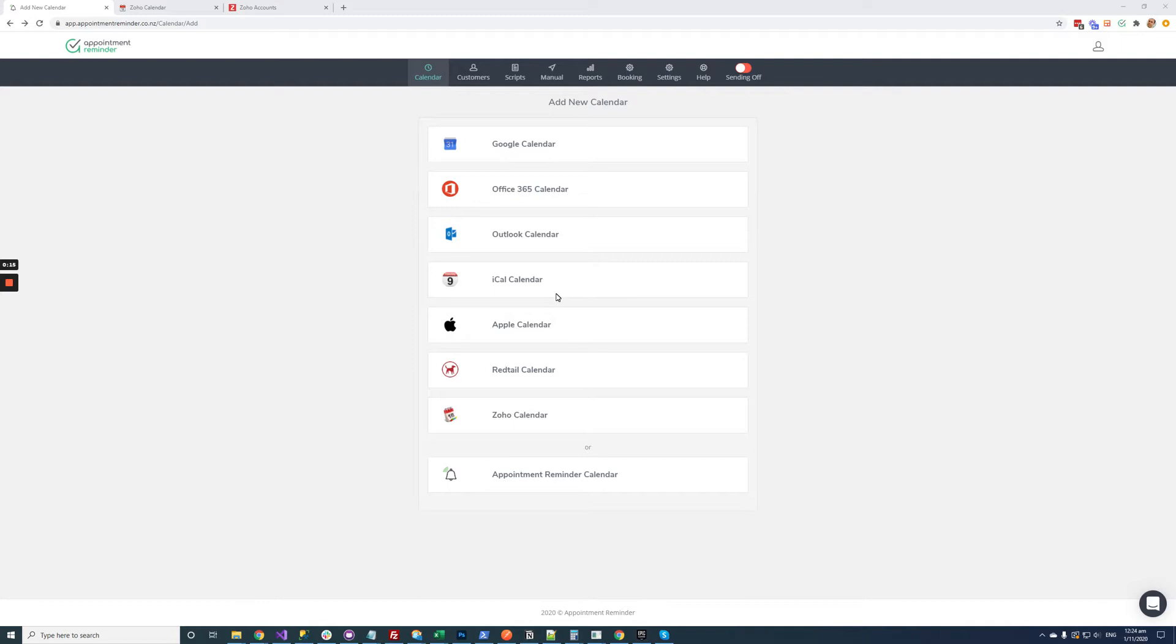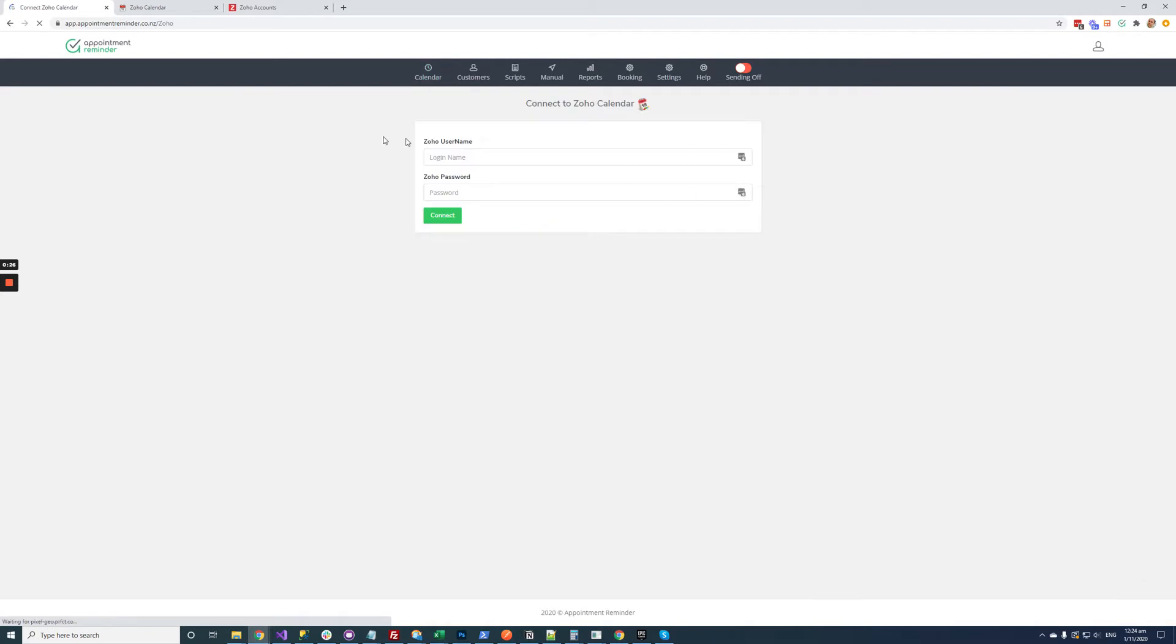Okay, so I have just created an account on Appointment Reminder and I'm at the screen where I choose which calendar I would like to integrate. So in this case I am going to choose Zoho Calendar and it's going to take me to a screen where I need to enter my Zoho username and password. So let's do that.